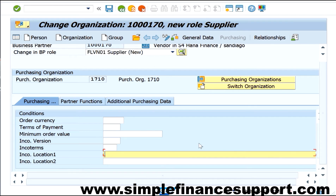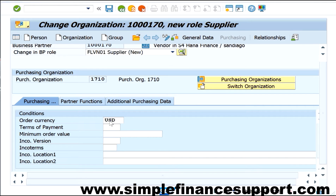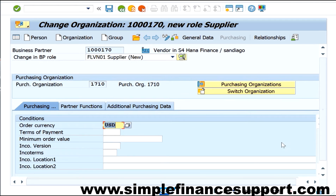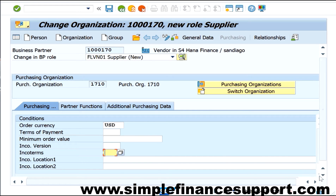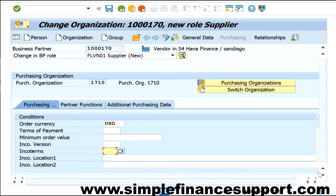Typically at the purchase organization level you will enter the currency under which this vendor normally supplies goods, the payment terms, the minimum order value, incoterms, and other similar information.